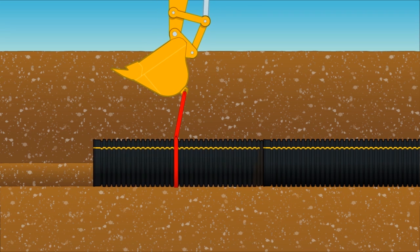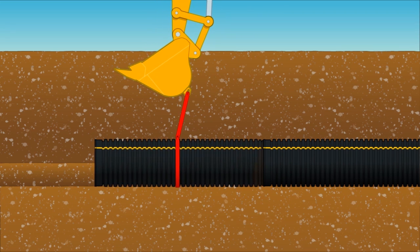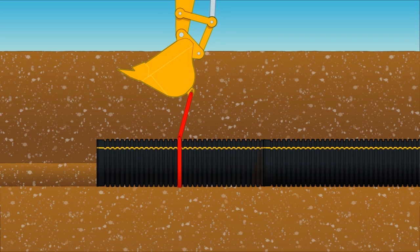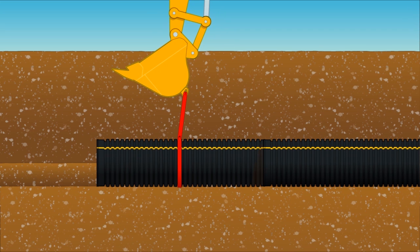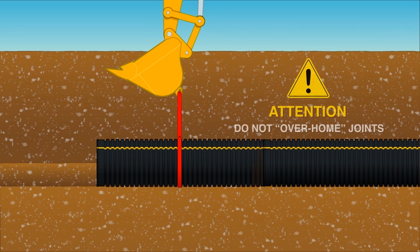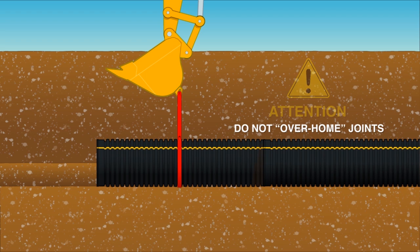Use the bucket to pull the two lengths of pipe together making sure to maintain line and grade during assembly. Give care not to overhome the joint with excess force.